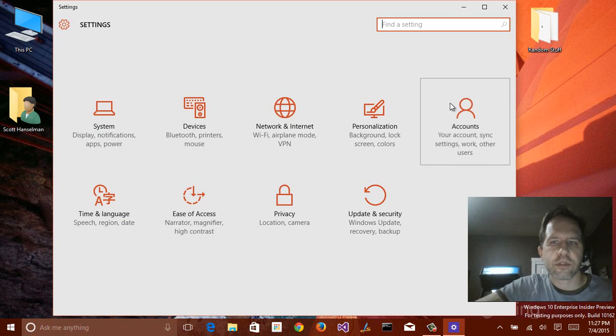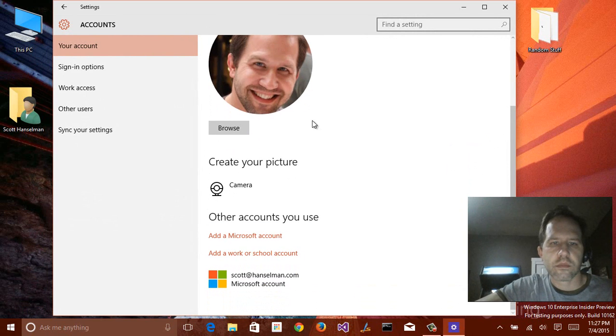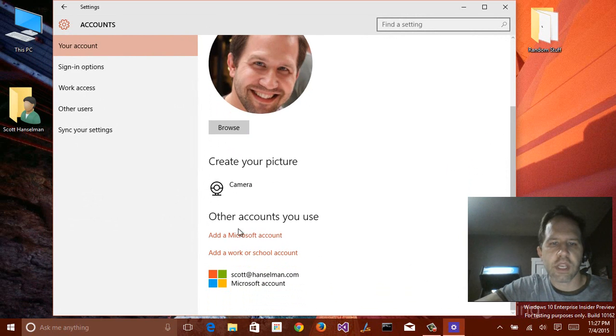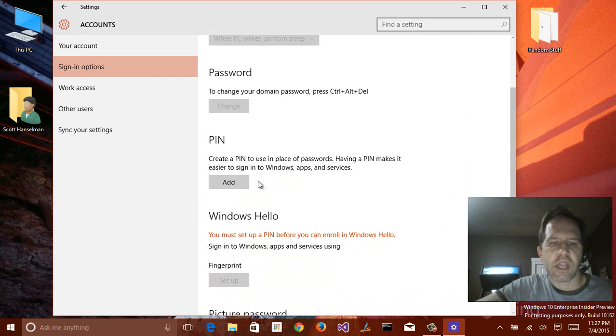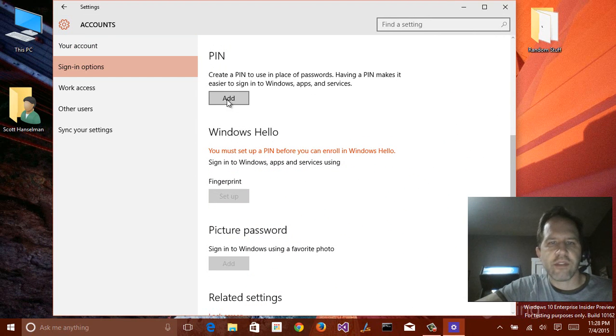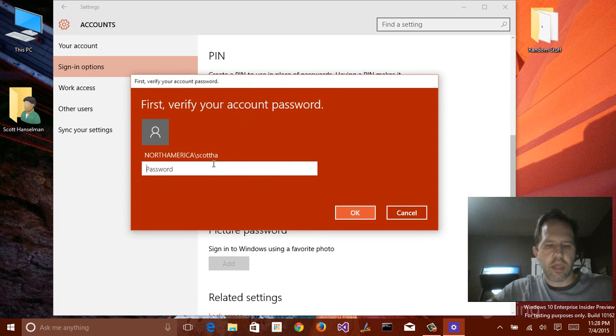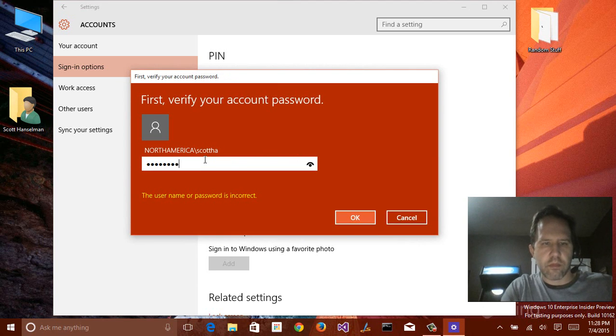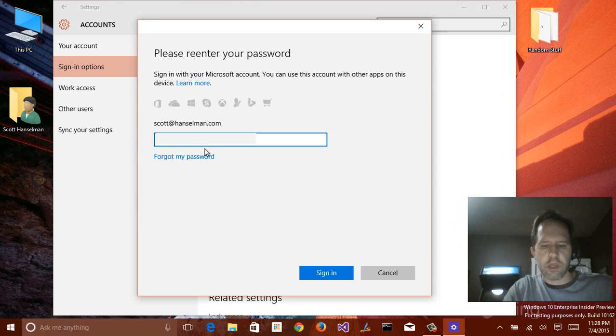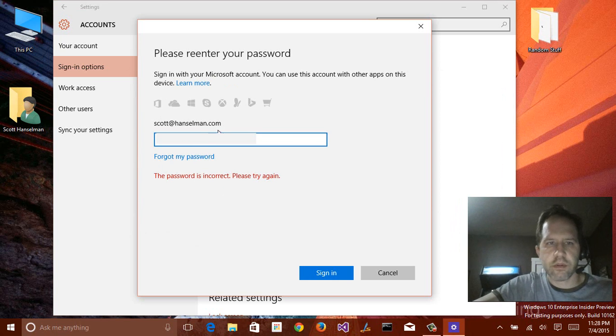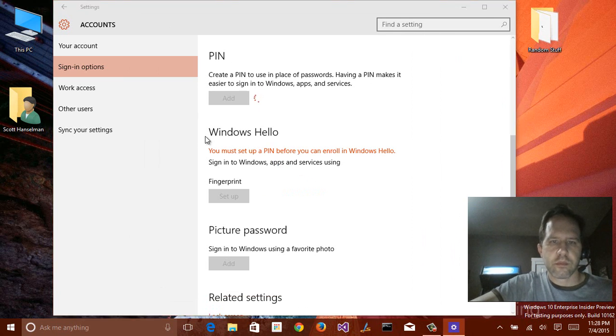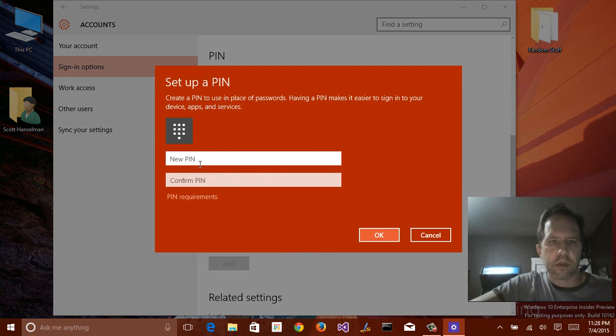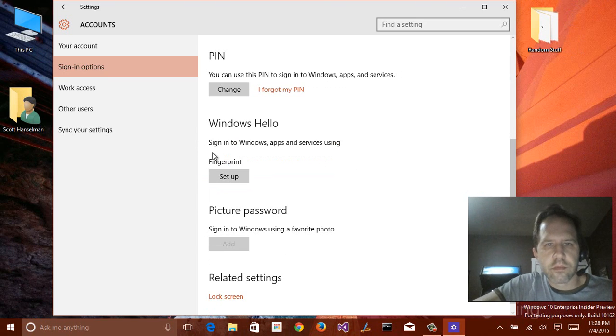Clicking on accounts. Pretty straightforward. Plugging in my work account, my Microsoft account. Sign in options. Pin numbers. Windows Hello. I have not set this up yet. Let's see if it works. So I did my domain password. And here's my Microsoft account password. And a pin number. All right. So I can use this pin to sign into Windows. Let's set up my fingerprint with Windows Hello.